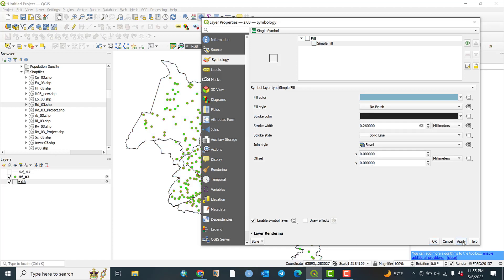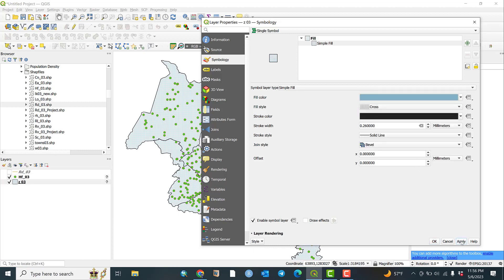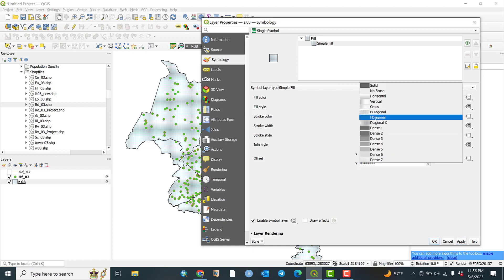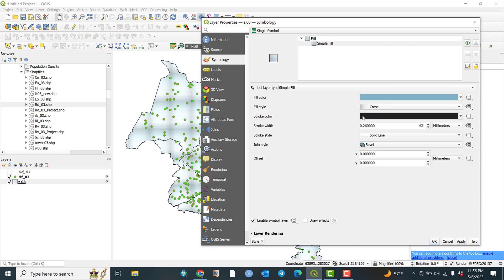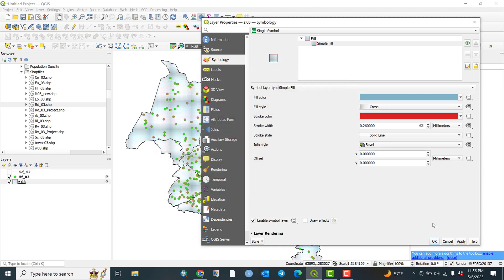If you select another fill style you can see the result here. For example, selecting vertical lines gives a vertical pattern. Or if you select cross, you can apply it here. Based on your preference, you can also change the stroke color — that is the border or outline color of the polygon.